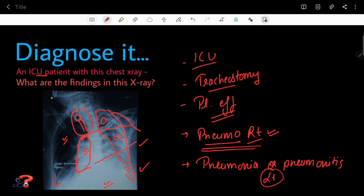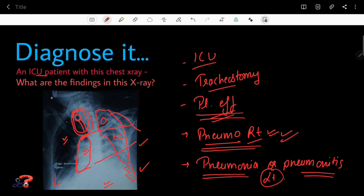To summarize the findings: the tracheostomy tube is displaced from the central position, indicating significant rotation in this X-ray. On the right side there is pneumothorax — air present between the two layers of pleura. On the left side there is pneumonia or pneumonitis, blunting of the costophrenic angle indicating pleural effusion, and ECG leads confirming the patient is in the ICU.